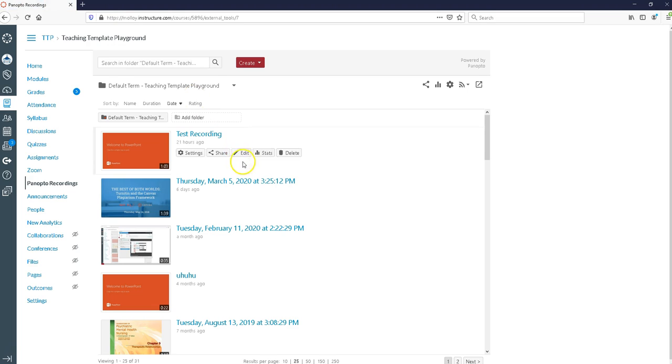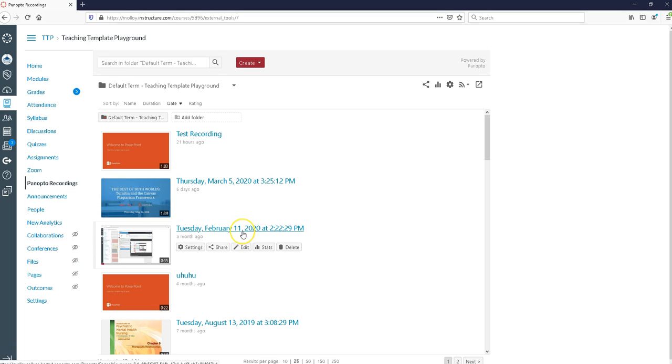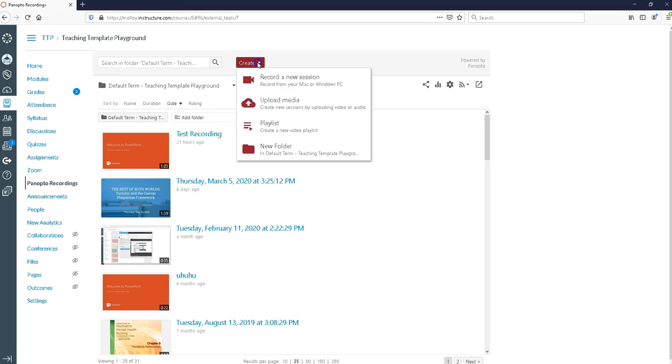Now I already have some recordings in here. If this is the first time you're using Panopto you might not see those recordings. To get started actually doing a recording, you want to click the button that says create, then click the option that says record a new session.